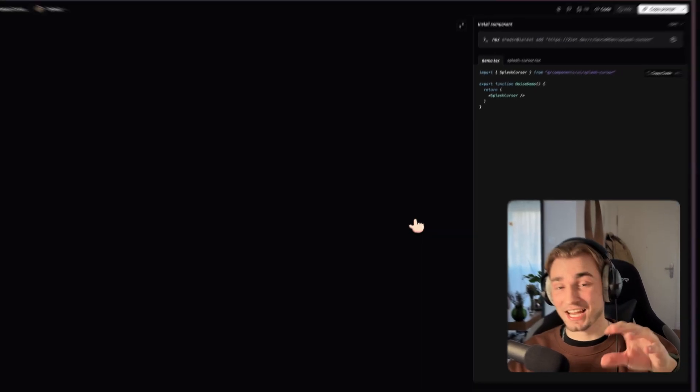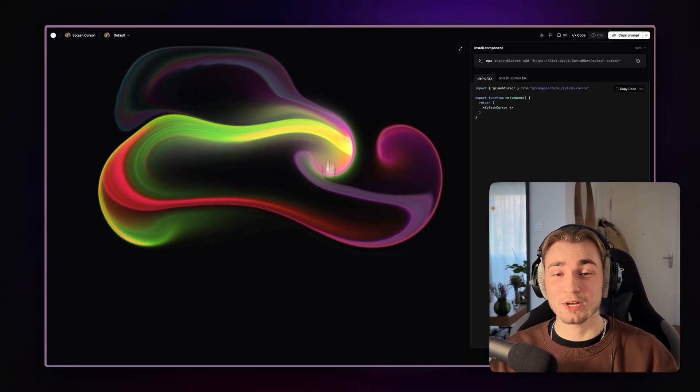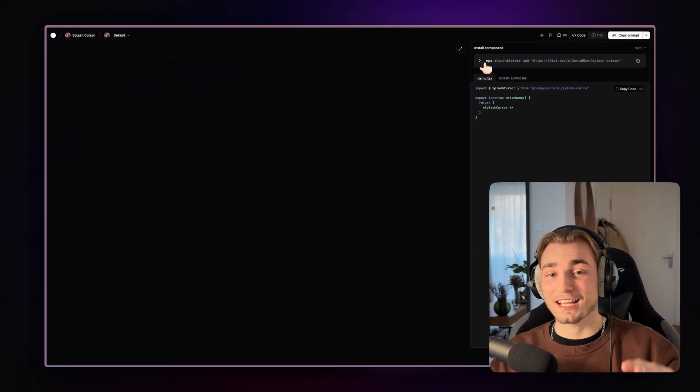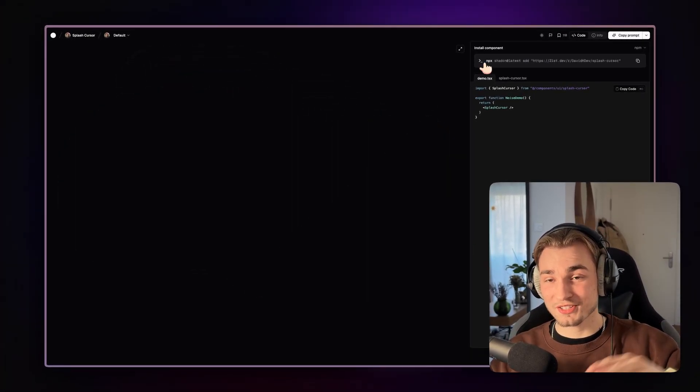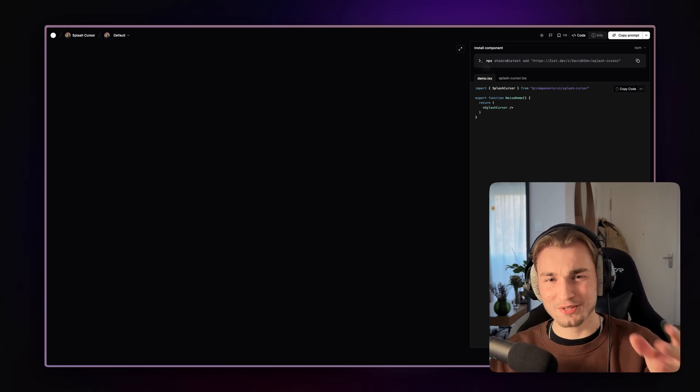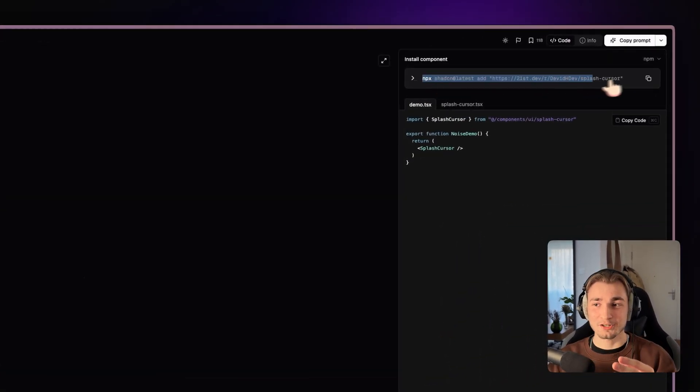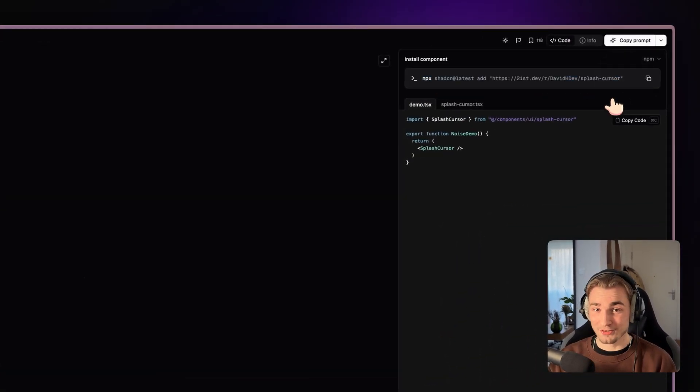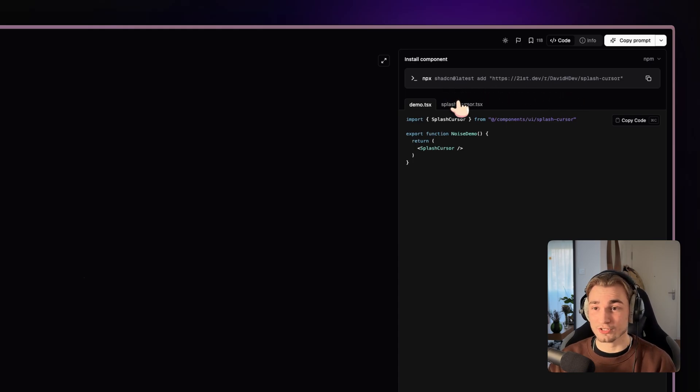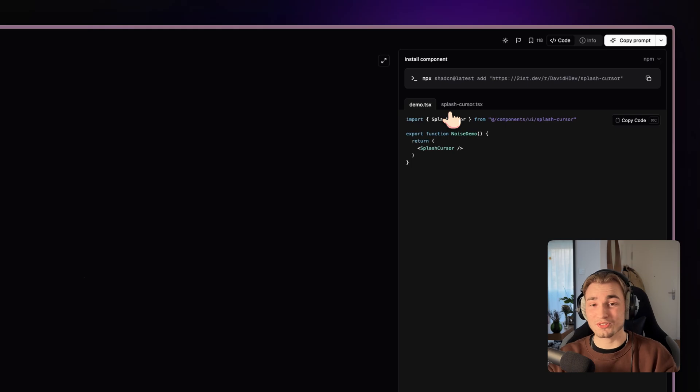It's loading an actual preview and I can play around with that. And for every component in this component library of component libraries, you always have a command to install the thing with the shadcn CLI, which is awesome. And you always see the code, which is even more awesome.